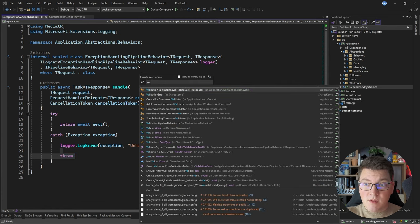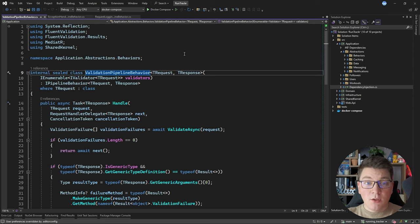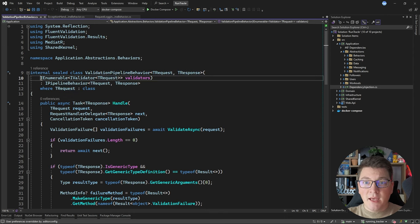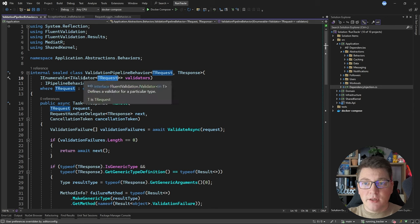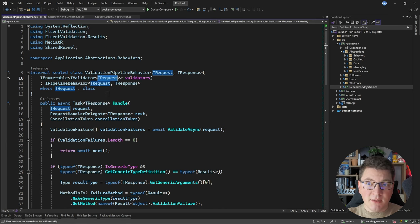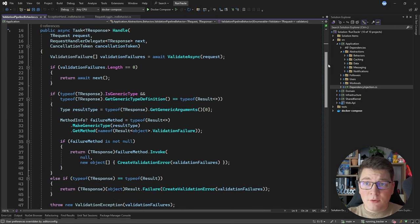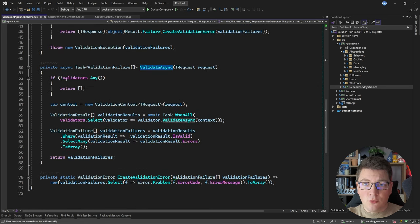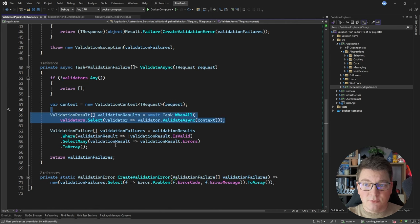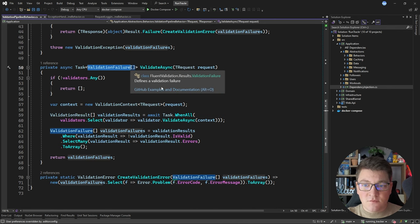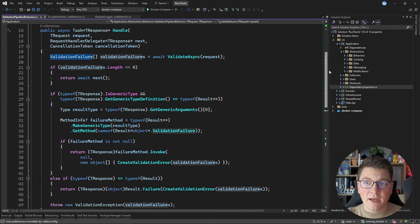The next use case would be validation, which is why I have a validation pipeline behavior. You'll see the same generic implementation as before, and this time I'm injecting a collection of IValidator instances for this specific request. This is coming from a library called FluentValidation, which I like to use together with MediatR to implement my validation pipeline behavior. The Handle method is a bit more involved — basically what's happening is I'm going to pass the request to the ValidateAsync method, which is going to run any of the validators on this specific request instance.